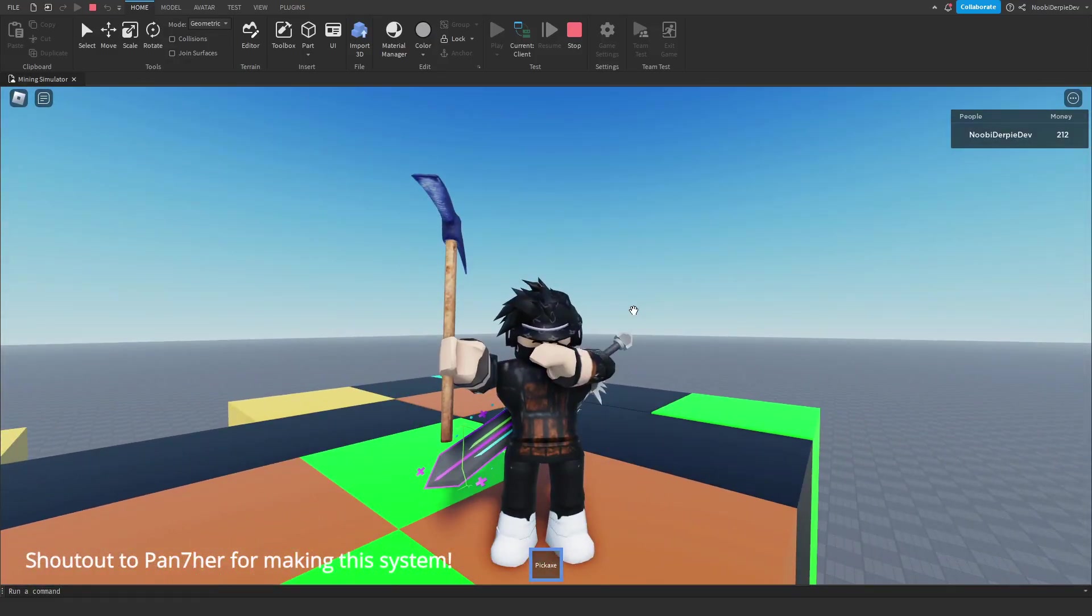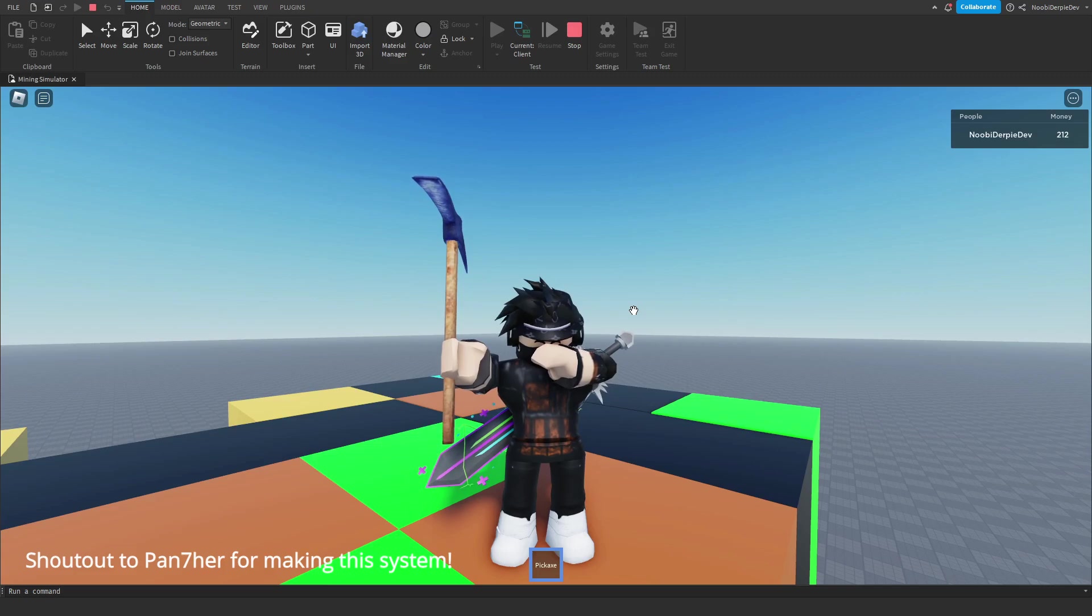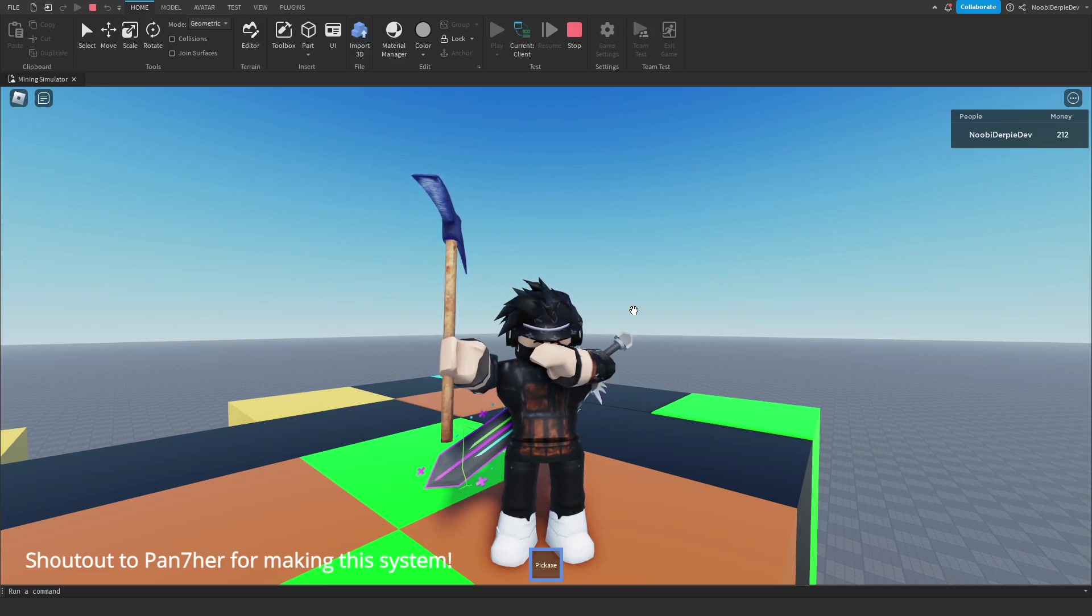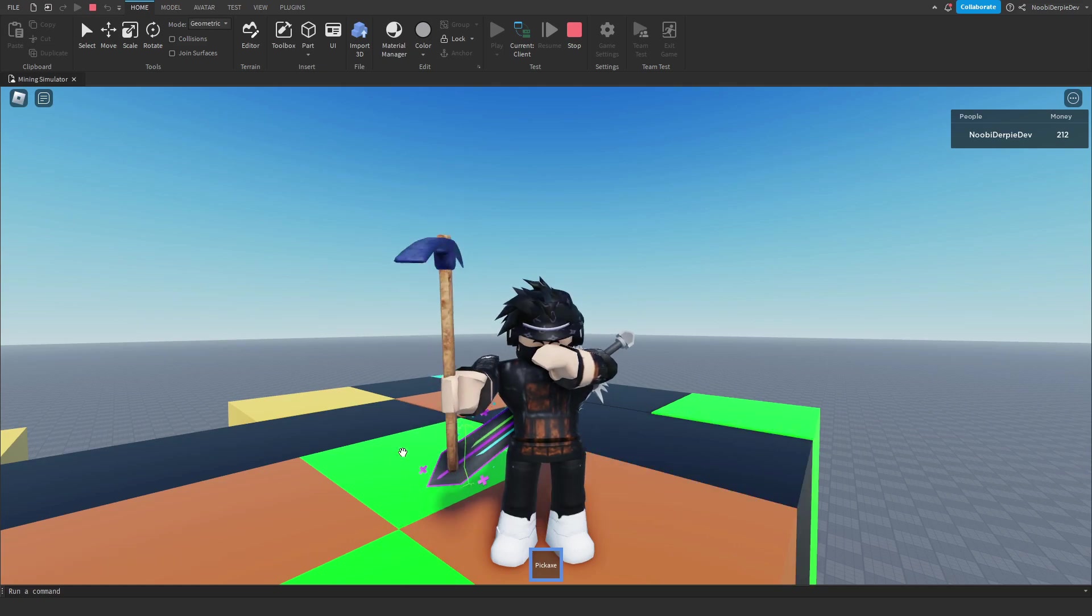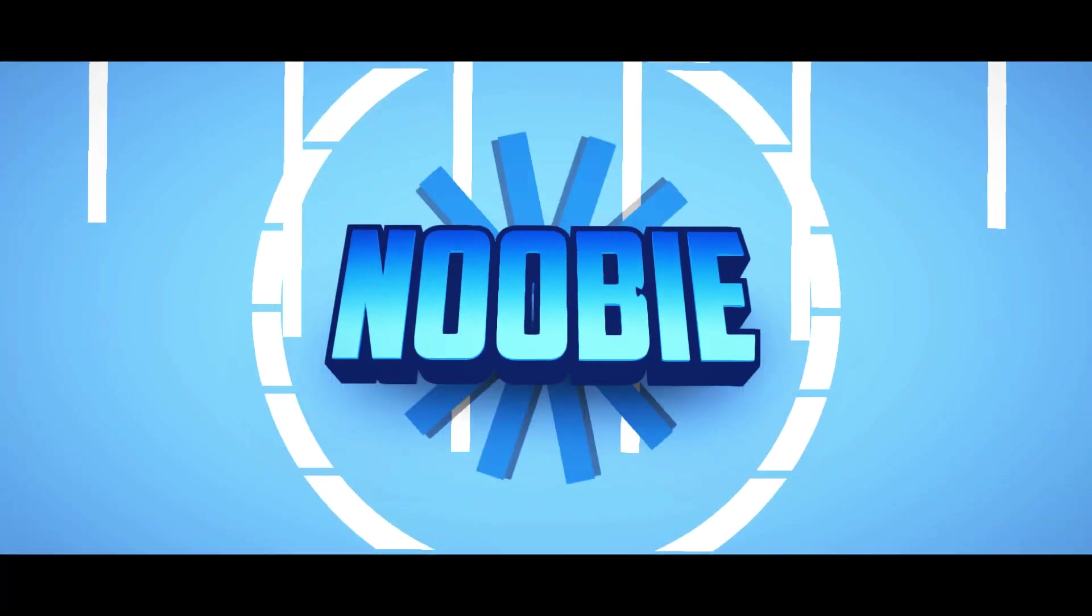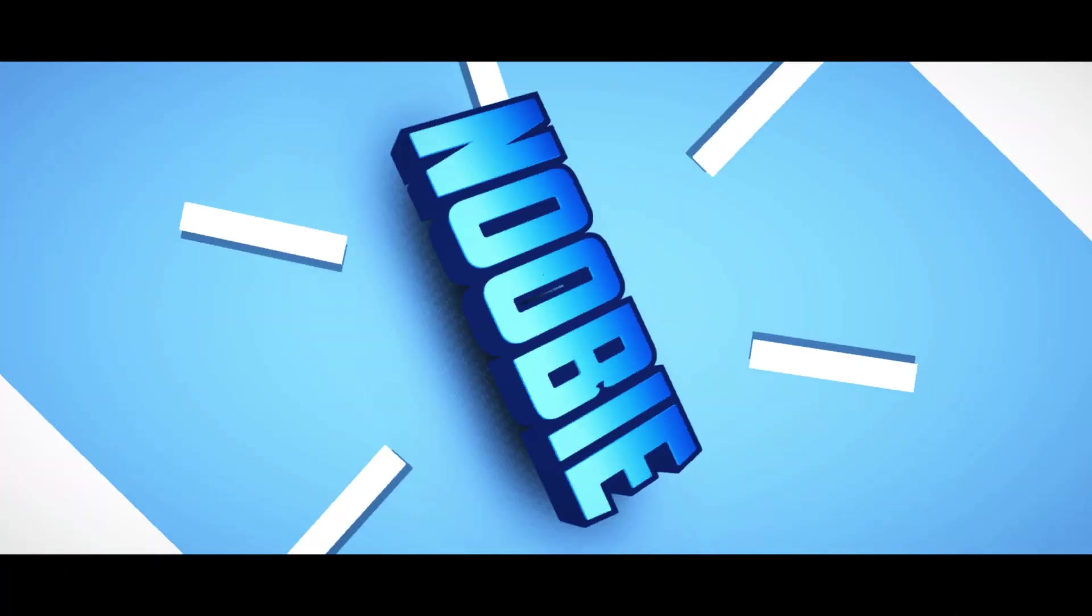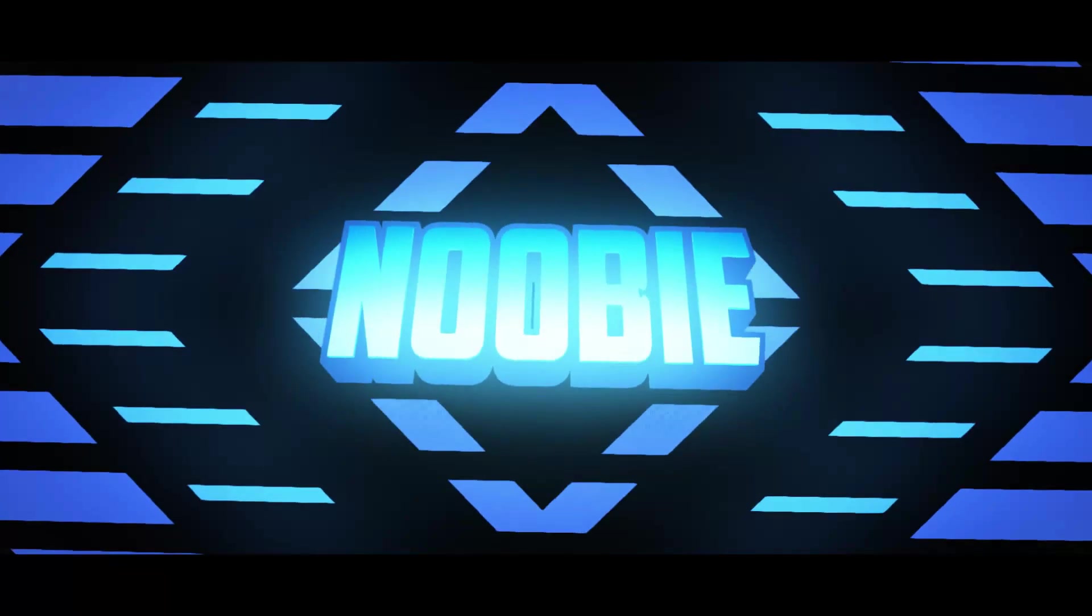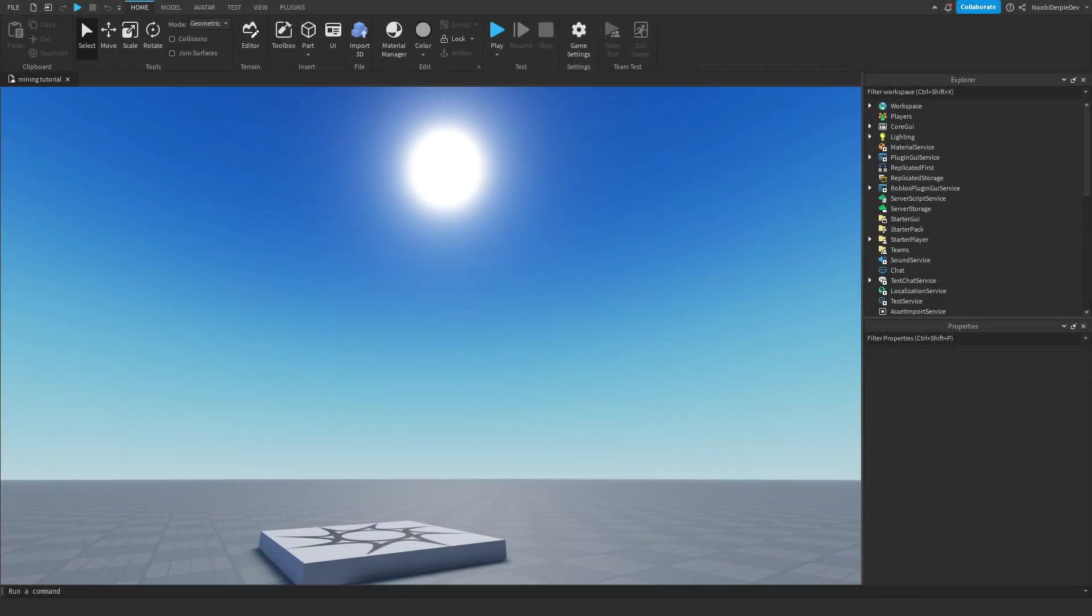So this is the basics of a mining simulator game. If you want to learn how you can make this in Roblox Studio, then make sure that you watch this video all the way to the end to find out exactly how to make this.